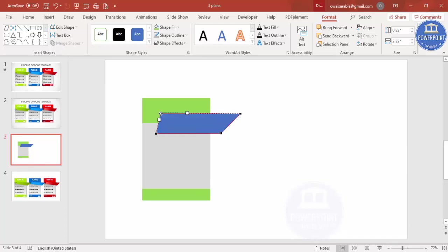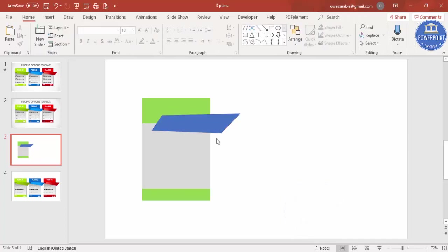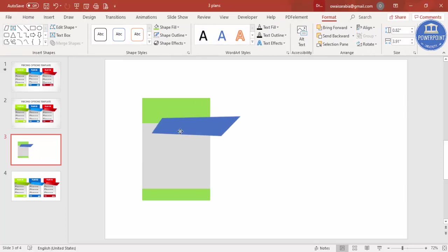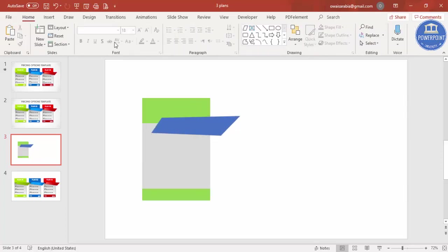Drag the top point, drag another point further out, and drag one somewhat up. You can adjust the shape whichever way you feel works best using these individual points. Once you get the desired shape, place it in position.